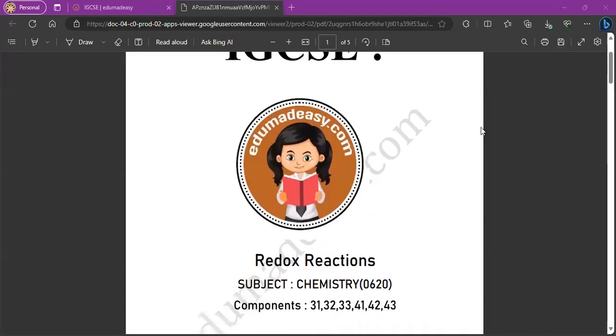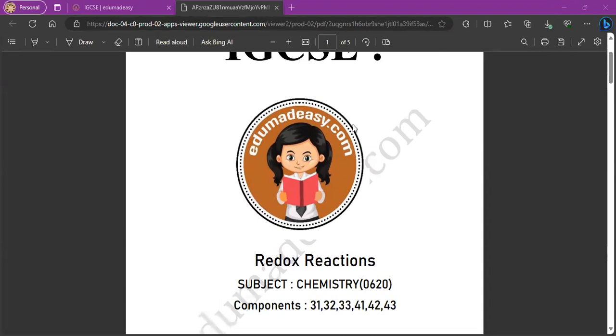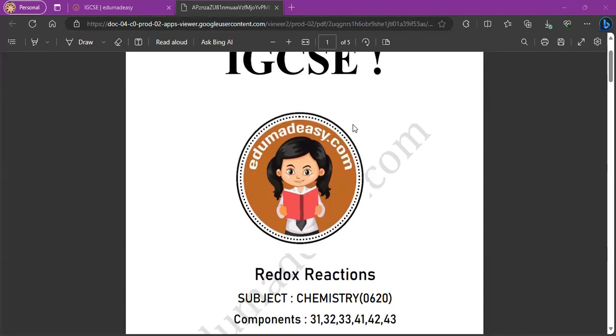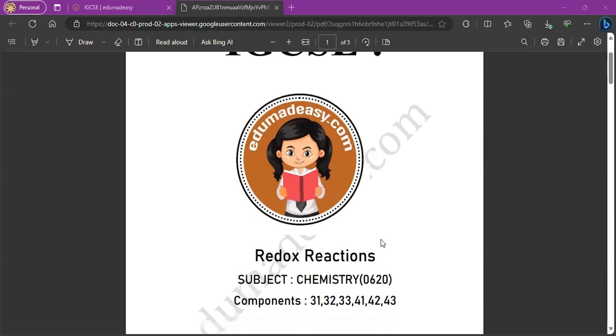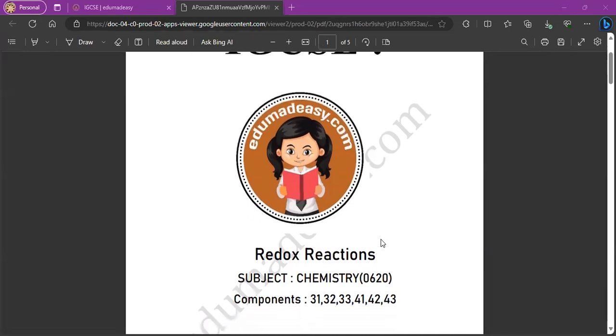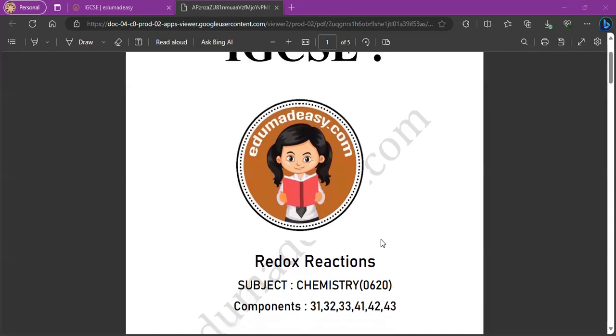Hello everyone, welcome to EduMadeEasy. We offer a collection of free resources for IGCSE and checkpoint exams. For more, please visit www.edumadeeasy.com. Today we're going to be solving the chemistry question bank redox reaction. Let's get started.